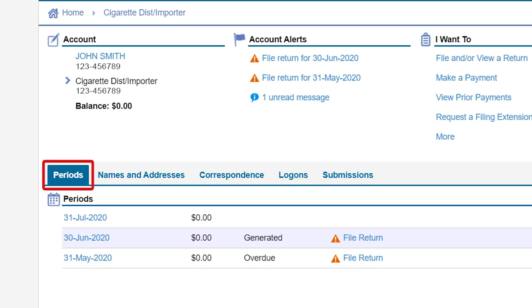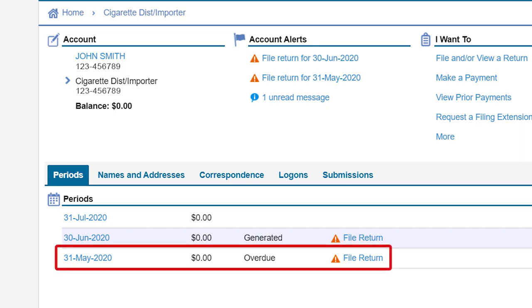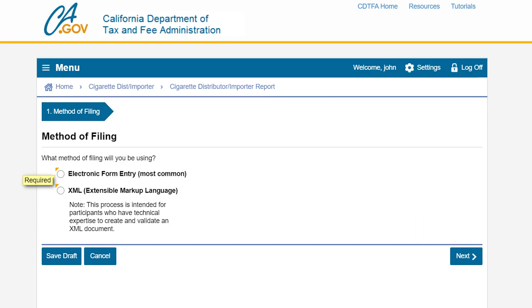Under the periods tab click on the reporting period for which you would like to file. In our example we will select the report for the May 2020 period, which is displayed by its return end date of May 31st 2020. After selecting the reporting period you will arrive at the method of filing screen, where you will select the appropriate method to file your cigarette distributor importer report. In our example we will select the electronic form entry, which is the most common method used for filing this report.